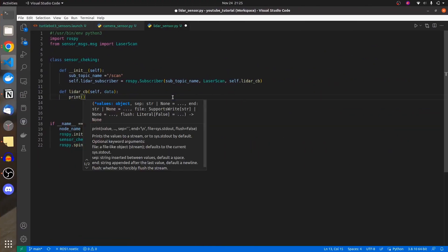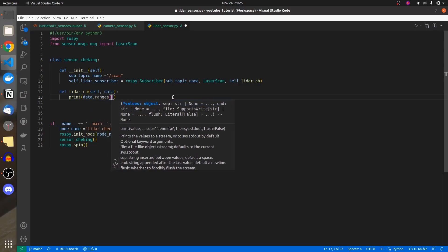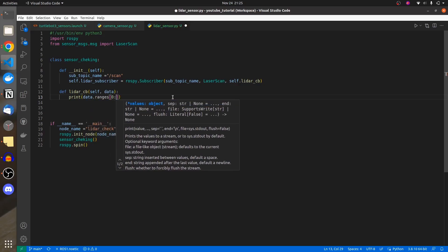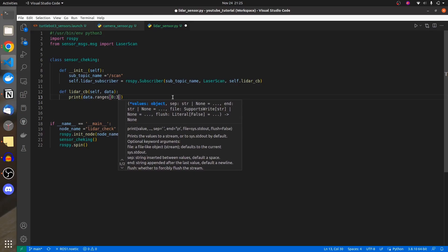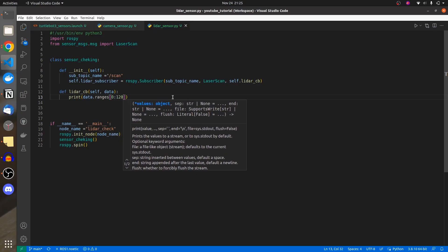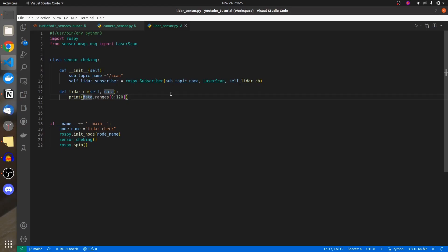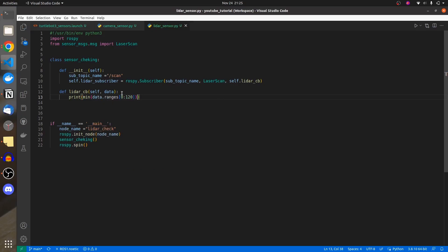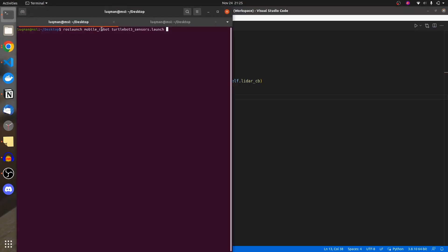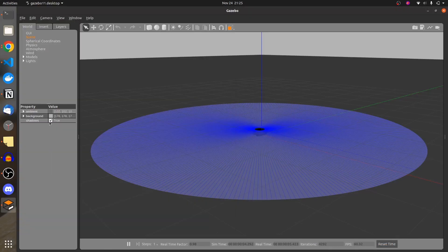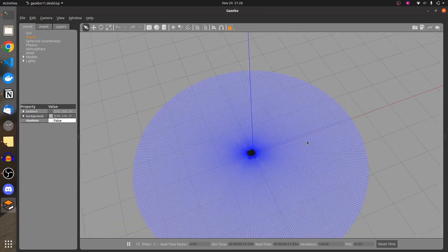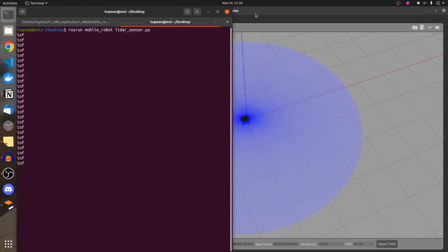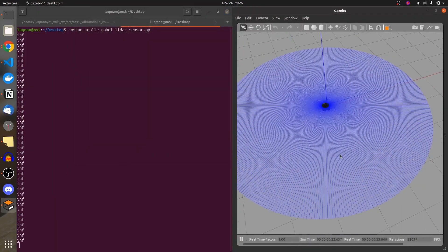We are going to print our LIDAR data ranges in specific indexes — 0 to 120. They can total 0 to 360, but we are segmenting a specific part, say 0 to 180. Let's print it out and also write the minimum value of data.ranges from 0 to 120. I'll run the simulation and this node as well. The robot is printing infinity because nothing is inside that 120-index range.